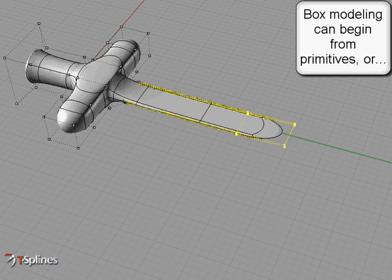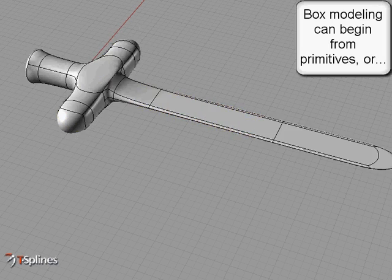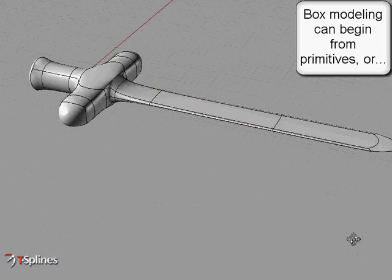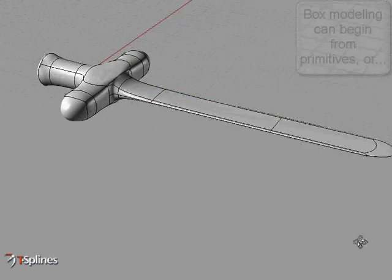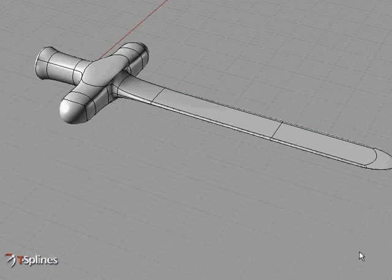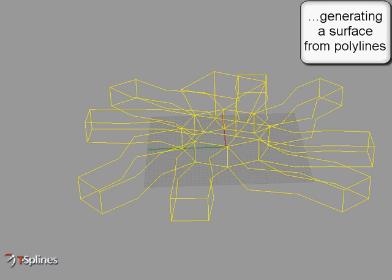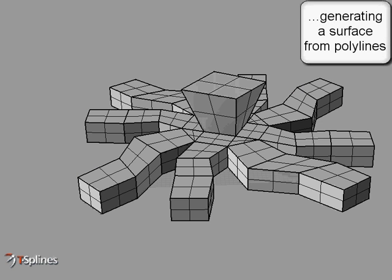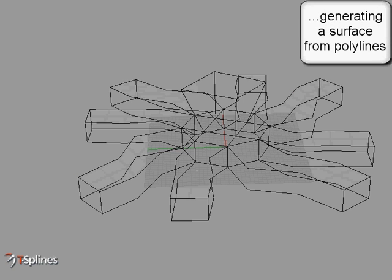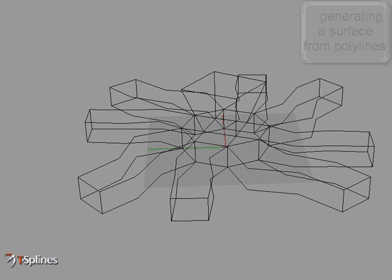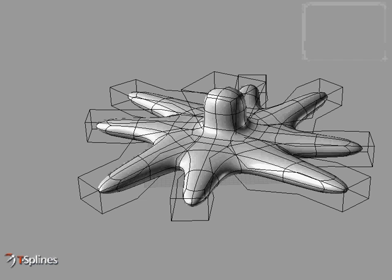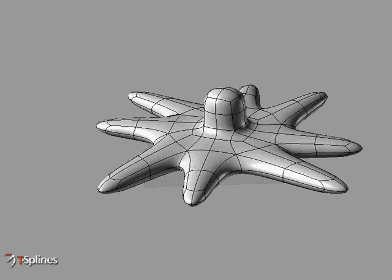Box modeling can begin from primitives, or by deriving a T-Spine surface from polylines. The surface can then be manipulated by moving control points, or adding additional extrusions, and will remain smooth.